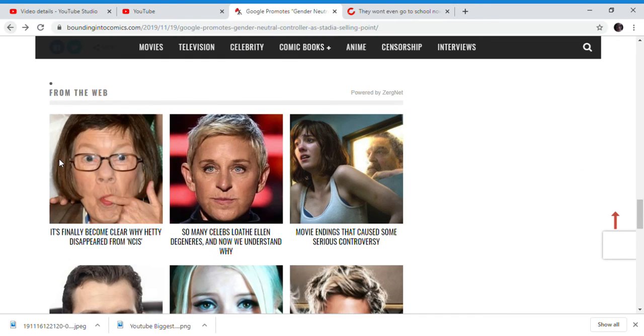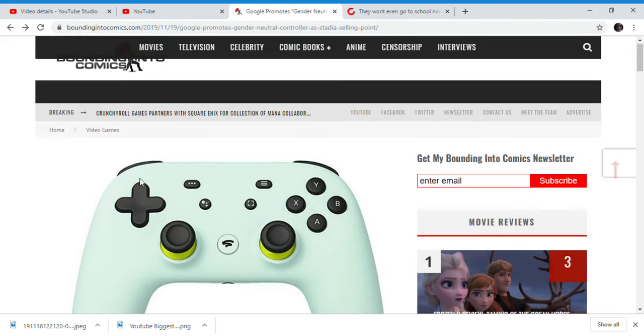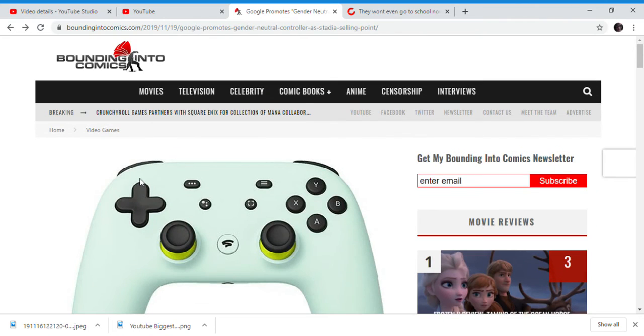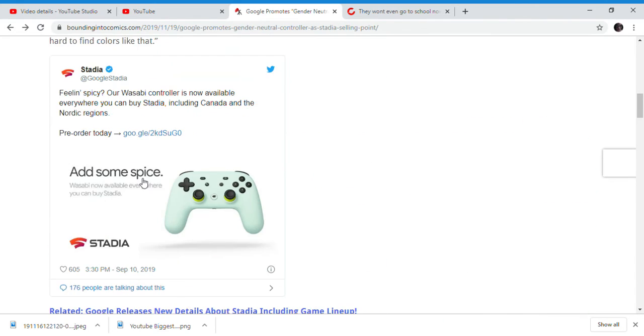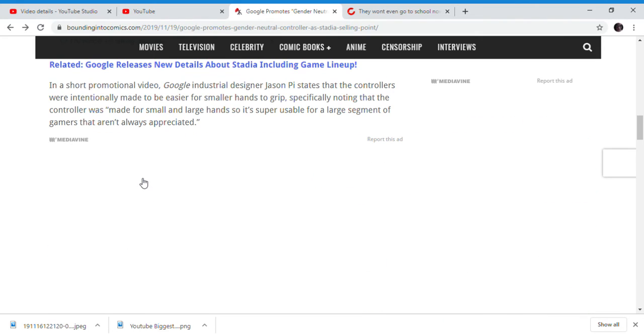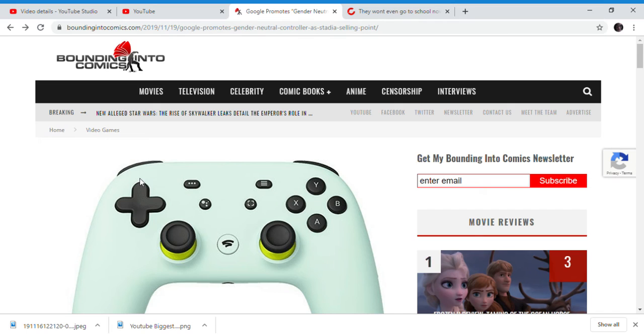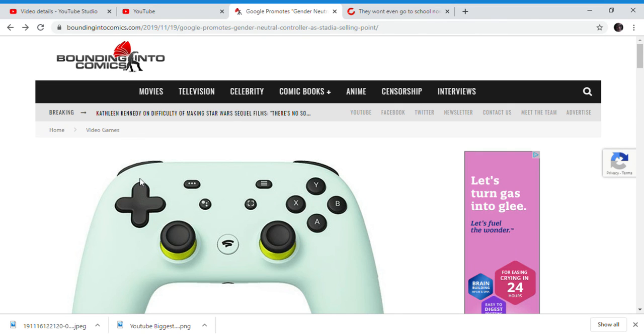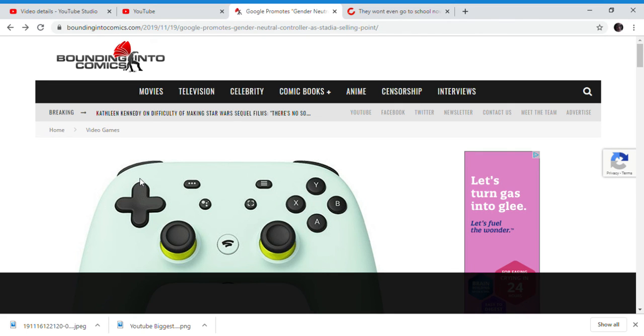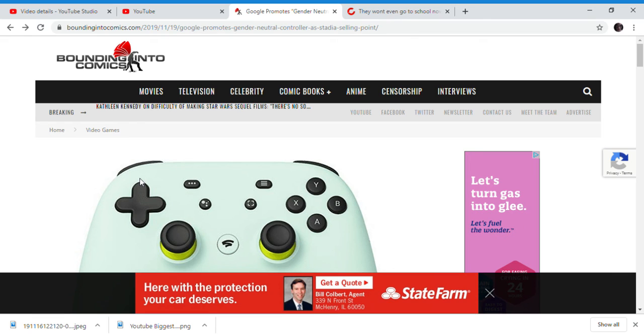But that's basically about Google. Google Stadia promotes a gender neutral controller, even though practically every controller is gender neutral, and the only controllers that discriminate against people are people of different sizes of hands. So, that's basically it. Goodbye.